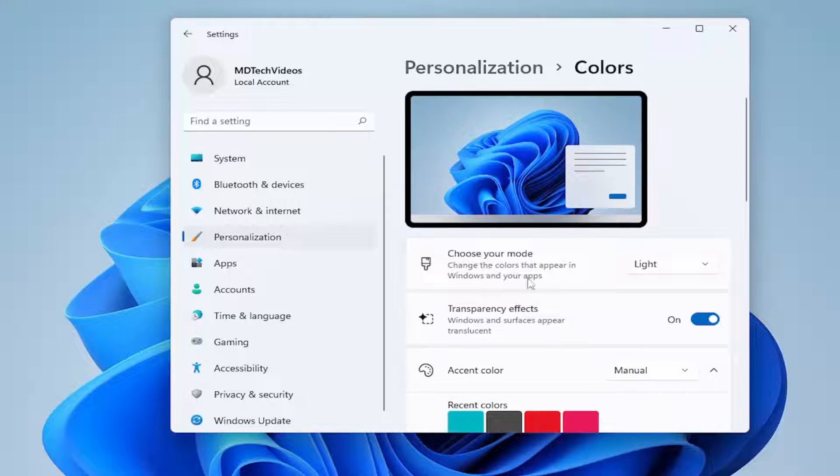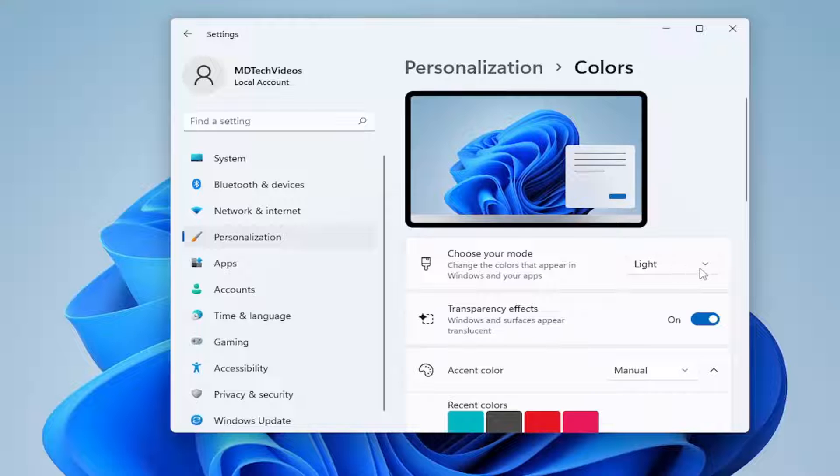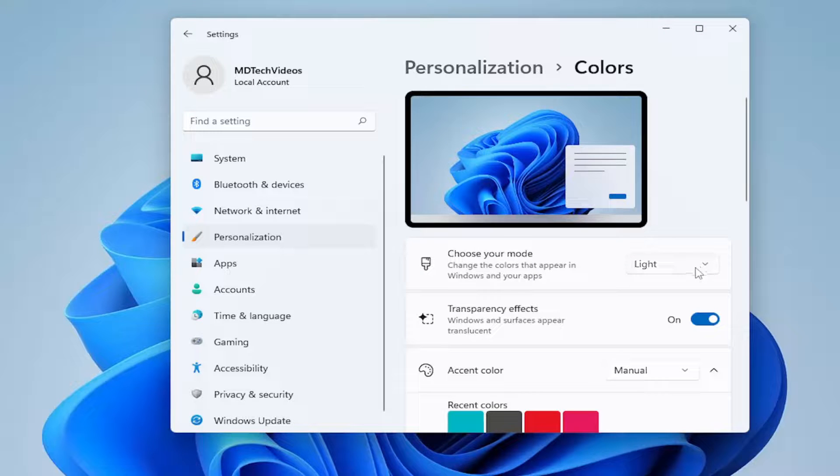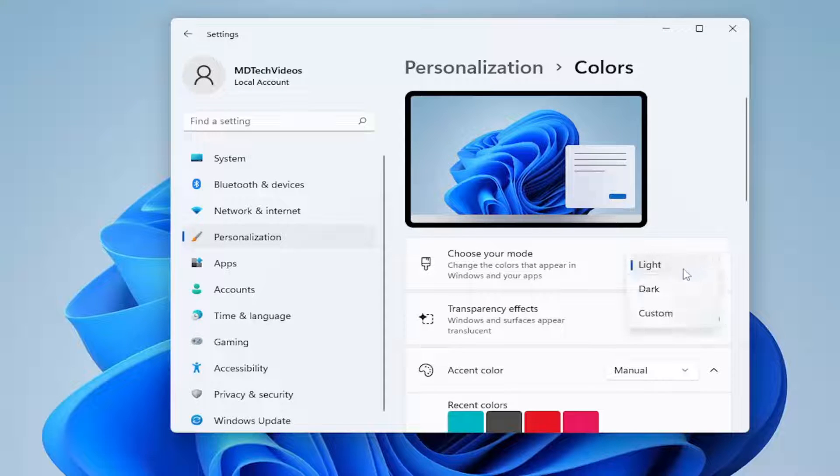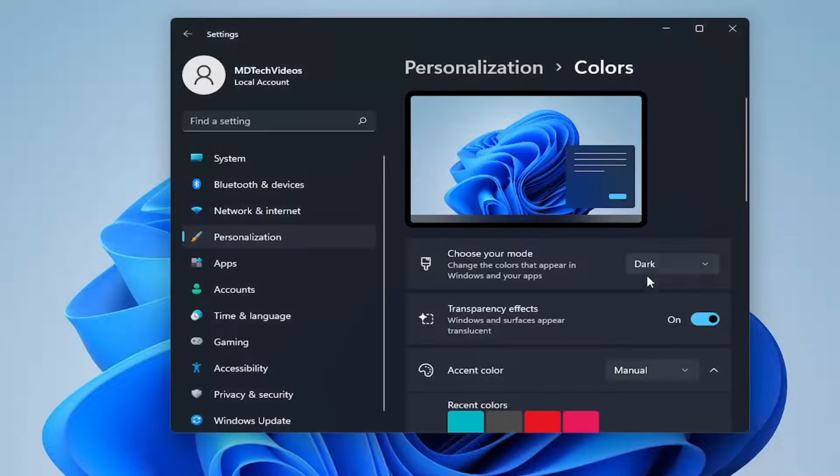So choose your mode. It says light right now, so it might say dark in your case as well. We're going to go ahead and click the drop down, and just set that to one or the other.